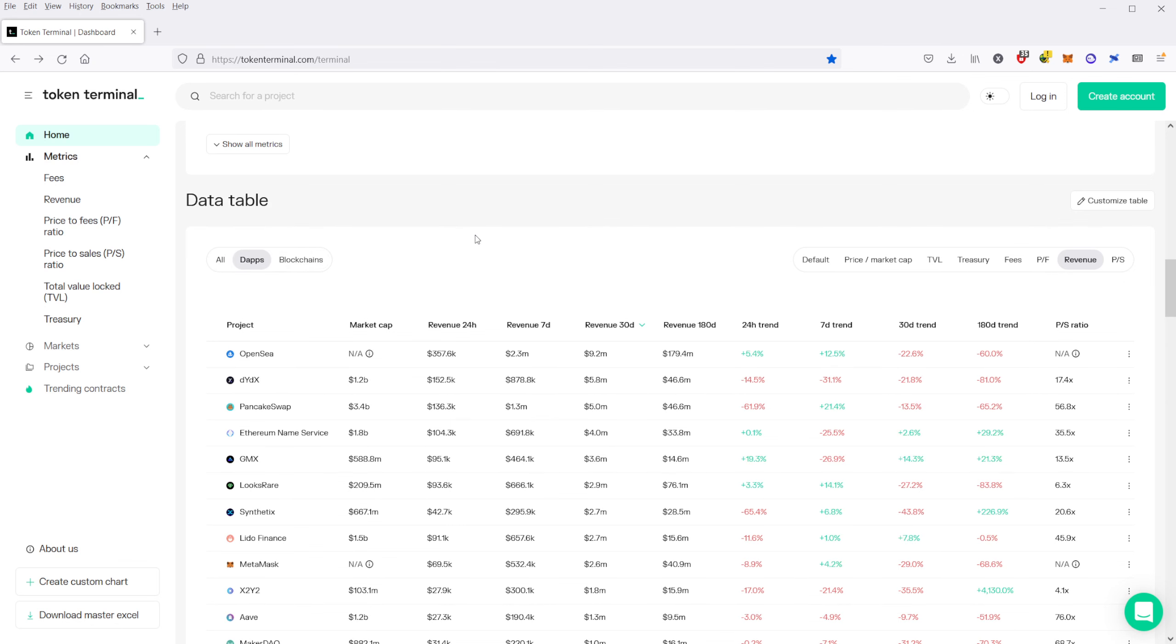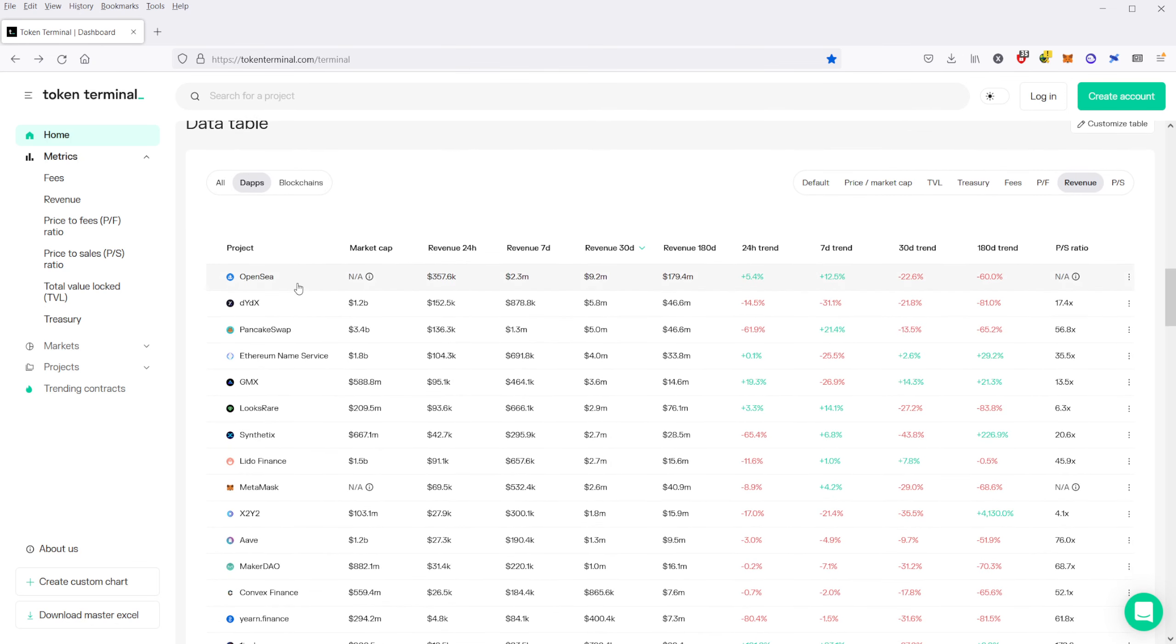Or you can sort it just by dApps. And you can see here that by dApps, OpenSea is by far the largest revenue generator. And that's not surprising when you consider that Ethereum is also in the top spot as well for blockchains.